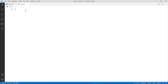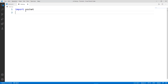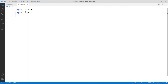First thing first, we need to import socket. You can do it by typing 'import socket'. Now after importing socket we need to import sys, and after that we need to import time. So our import section is done.